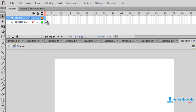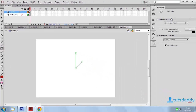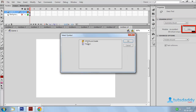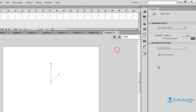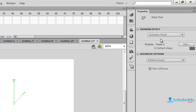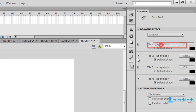Select the first frame and select the Deco tool to display the drawing effects on the property bar. Click the Edit button, select the tween object, and select drawing effect type 'Grid Fill.'